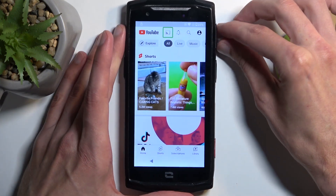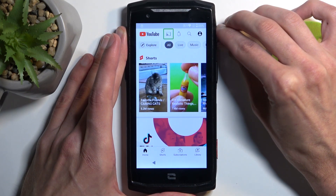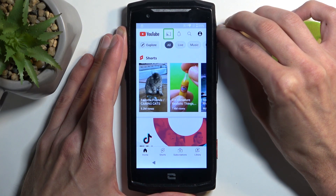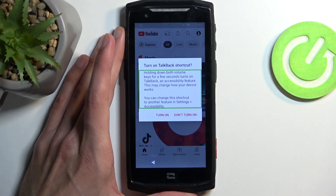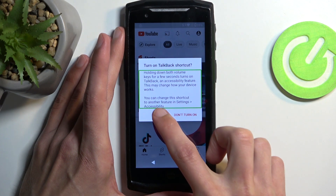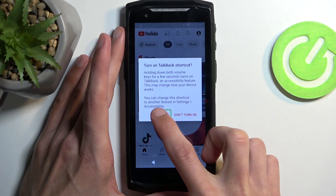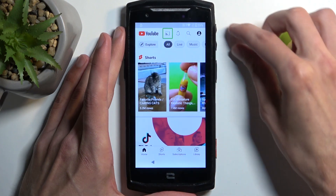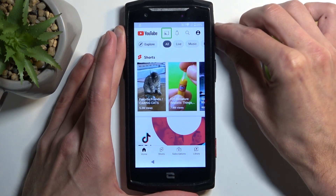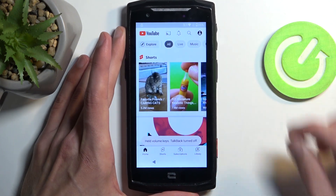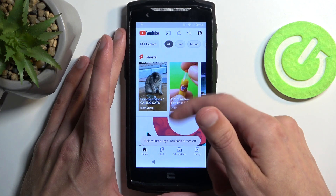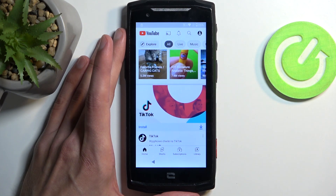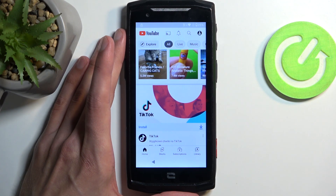Once you have YouTube open, you want to hold volume up and volume down at the same time. This will bring up a window. You want to select 'Turn On' and then double tap on it, then hold volume up and down once more. This will suspend the TalkBack functions, and we can now use the display normally.